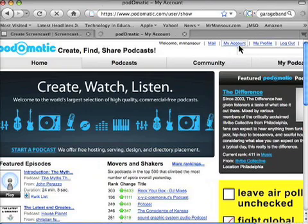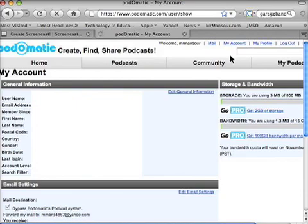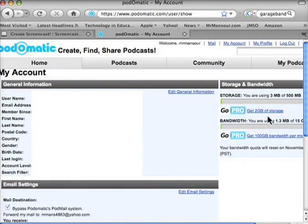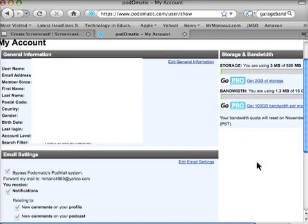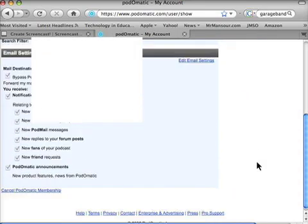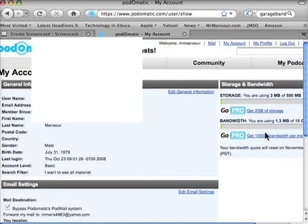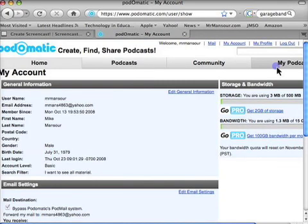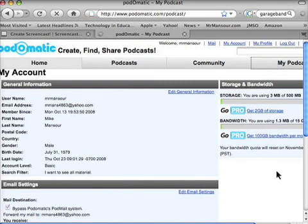Once you are at your account, you will see a page like this. It shows all your information. If you want to get a pro account, you can get no advertising and some more storage space. It's got some other things you can change here or there, but what you'll want to go to is My Podcasts.